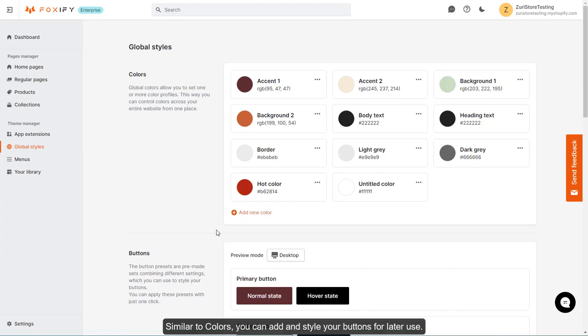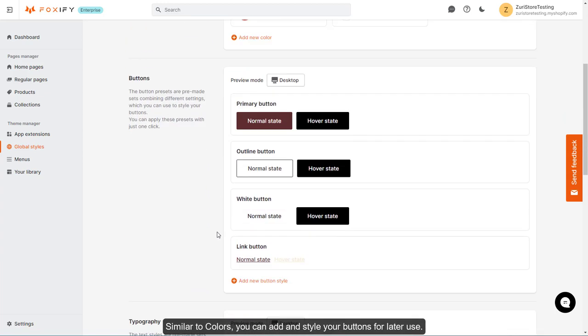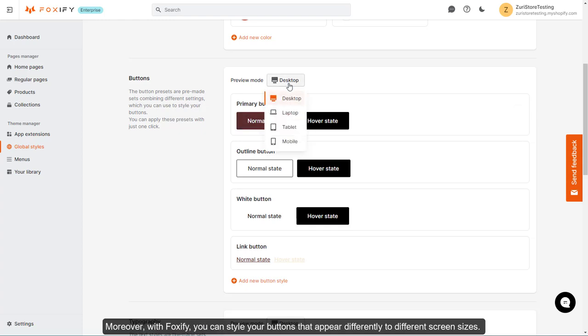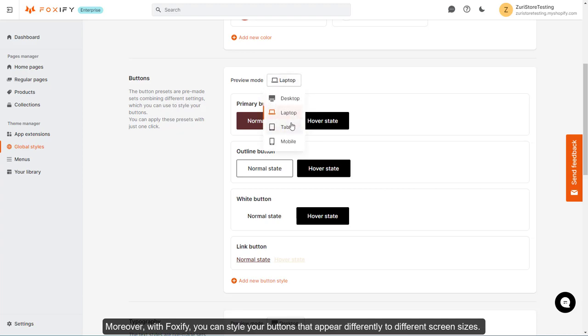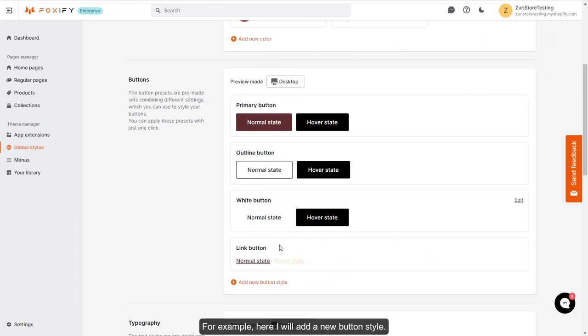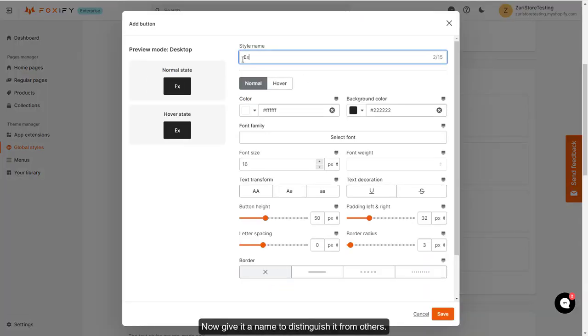Similar to colors, you can add and style your buttons for later use. Each button has its normal state and hover state. Moreover, with Foxify, you can style your buttons to appear differently on different screen sizes. For example, here I will add a new button style. Now give it a name to distinguish it from others.